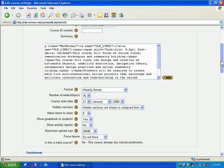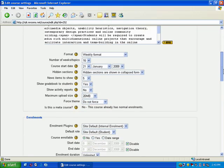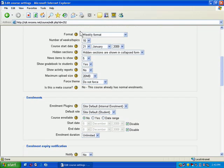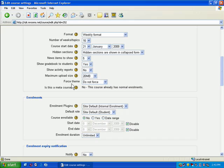This is the course description. You can add a course description there. And this area here, from format down to force theme, are going to be the settings that you're really going to worry about.